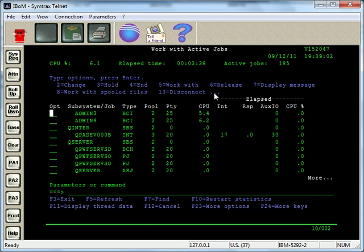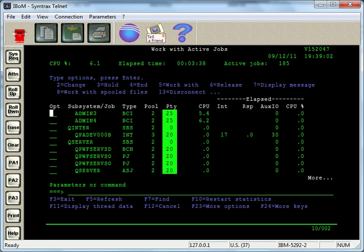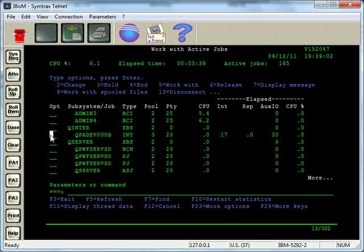And now if I F5, it'll refresh that screen. And now we can see the job priority is back to where it started from.